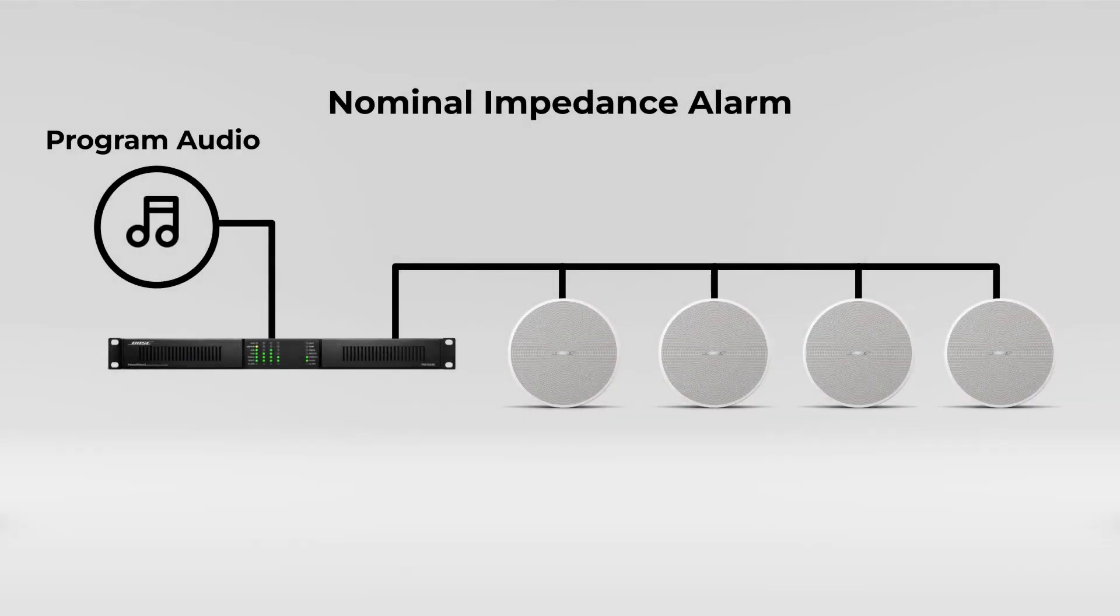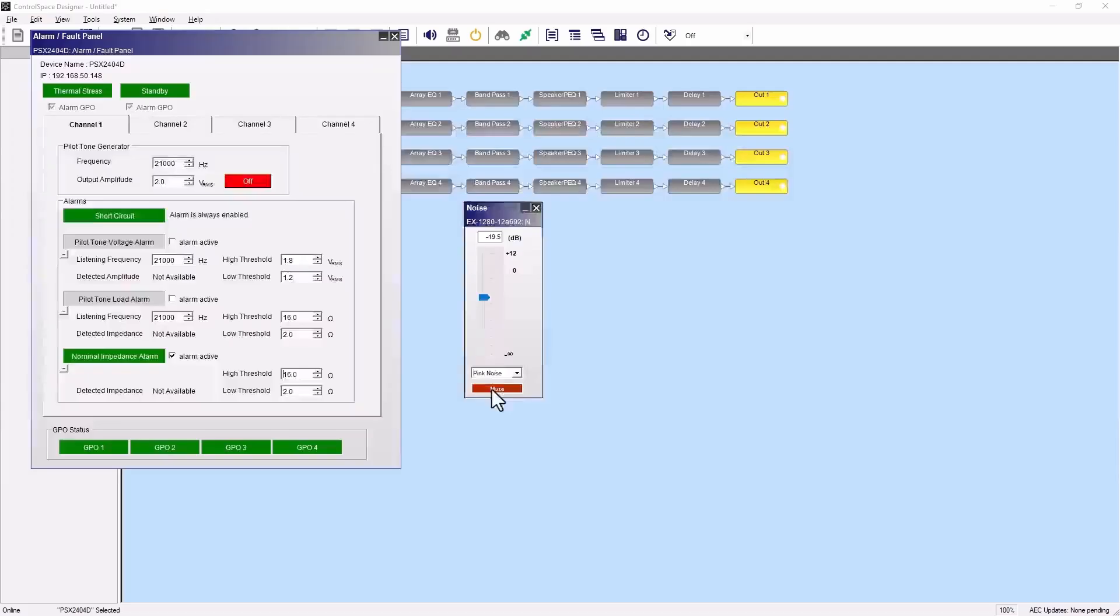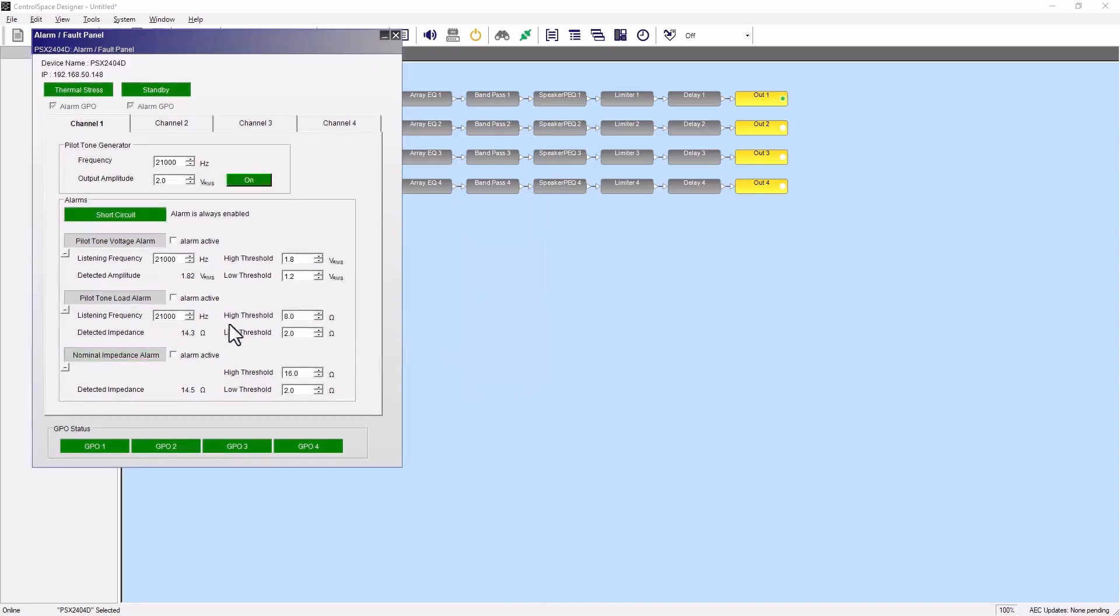The nominal impedance alarm measures the nominal impedance of a load connected to the output, based on any type of audio signal such as music. This alarm will trigger if the detected impedance is outside the specified range. Generally, you would only use one of these three alarms for an output.